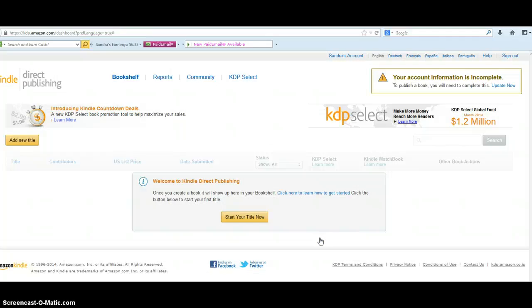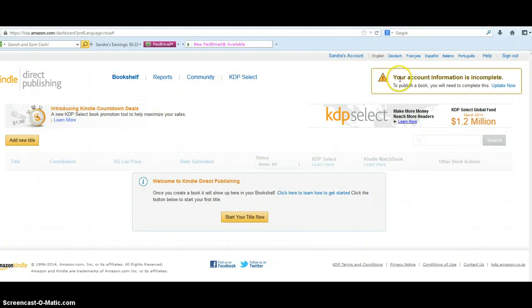That's going to open up another screen. When you get to that screen you're going to see Bookshelf, Reports, Community, and KDP Select. Up here you'll also see a notice that your account information is incomplete — you'll need to complete that before you can publish a book.